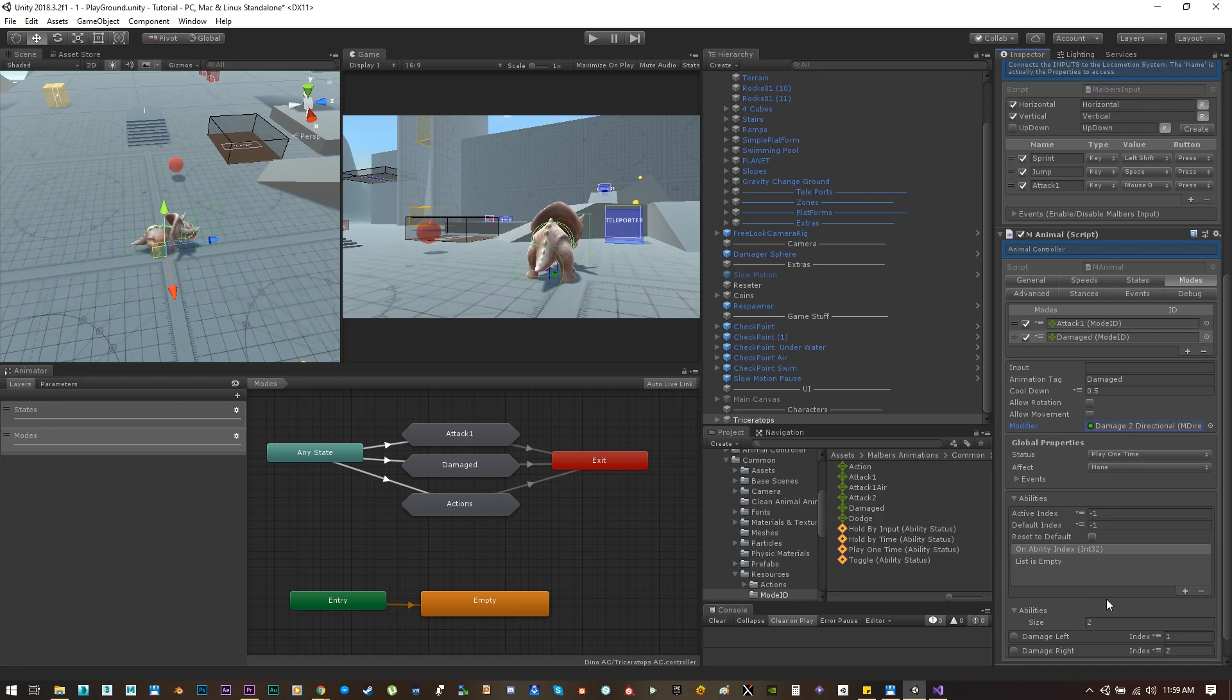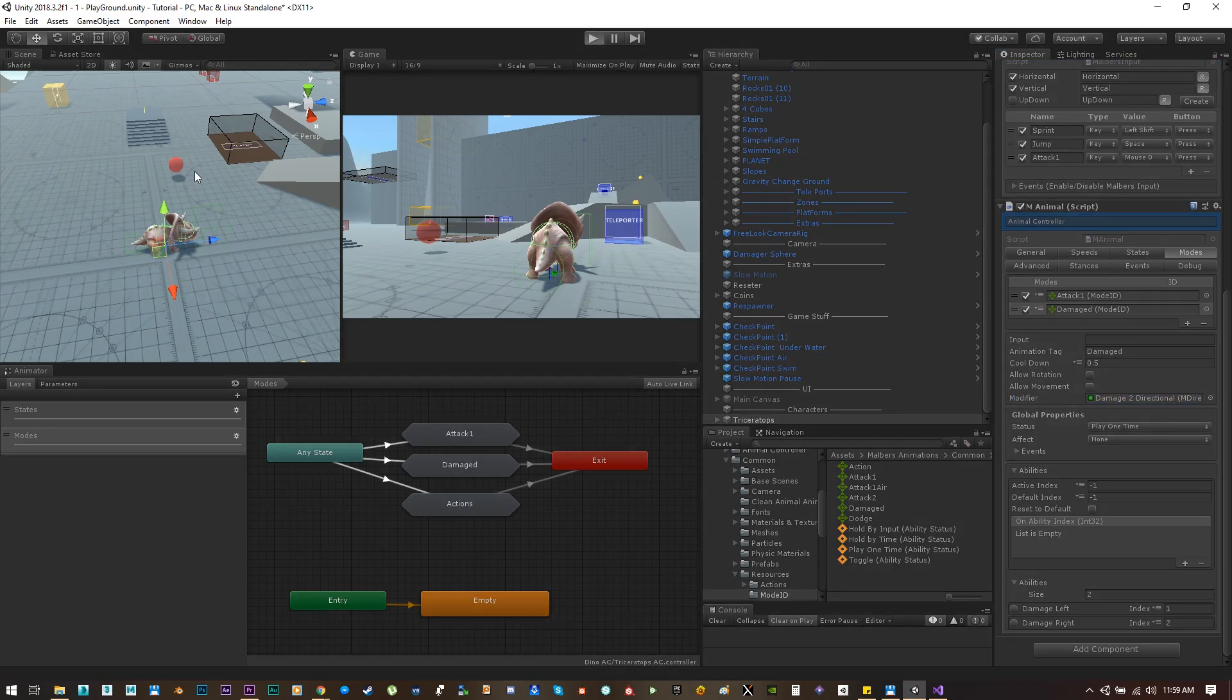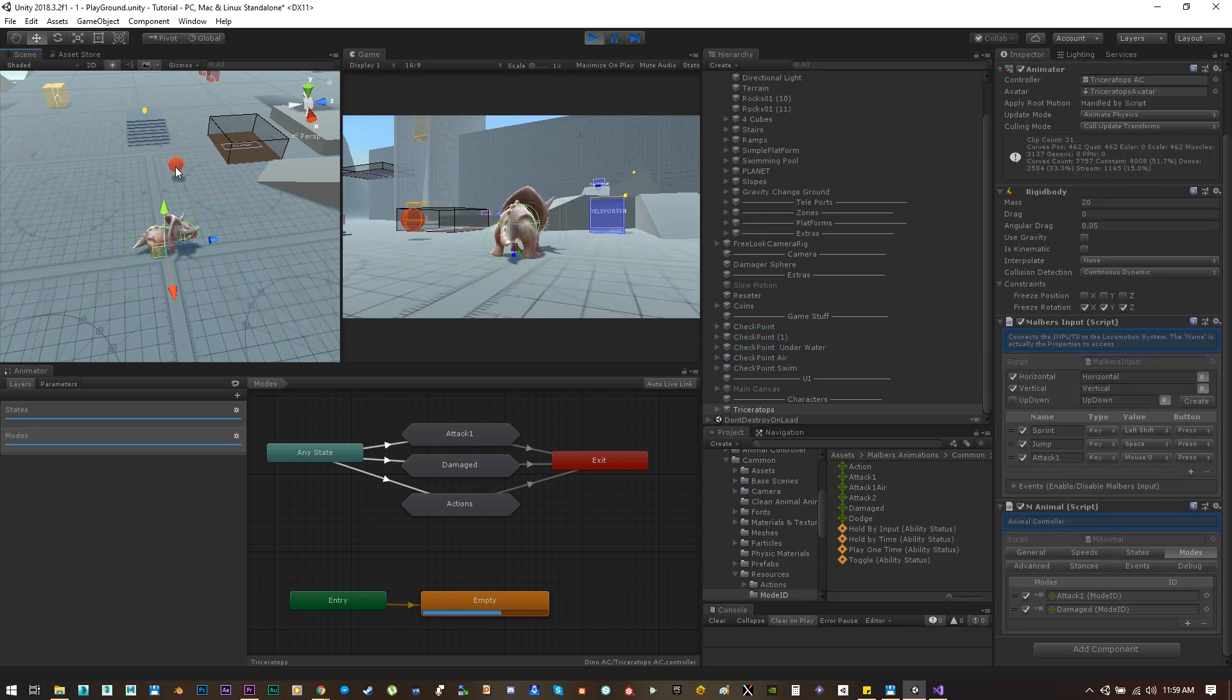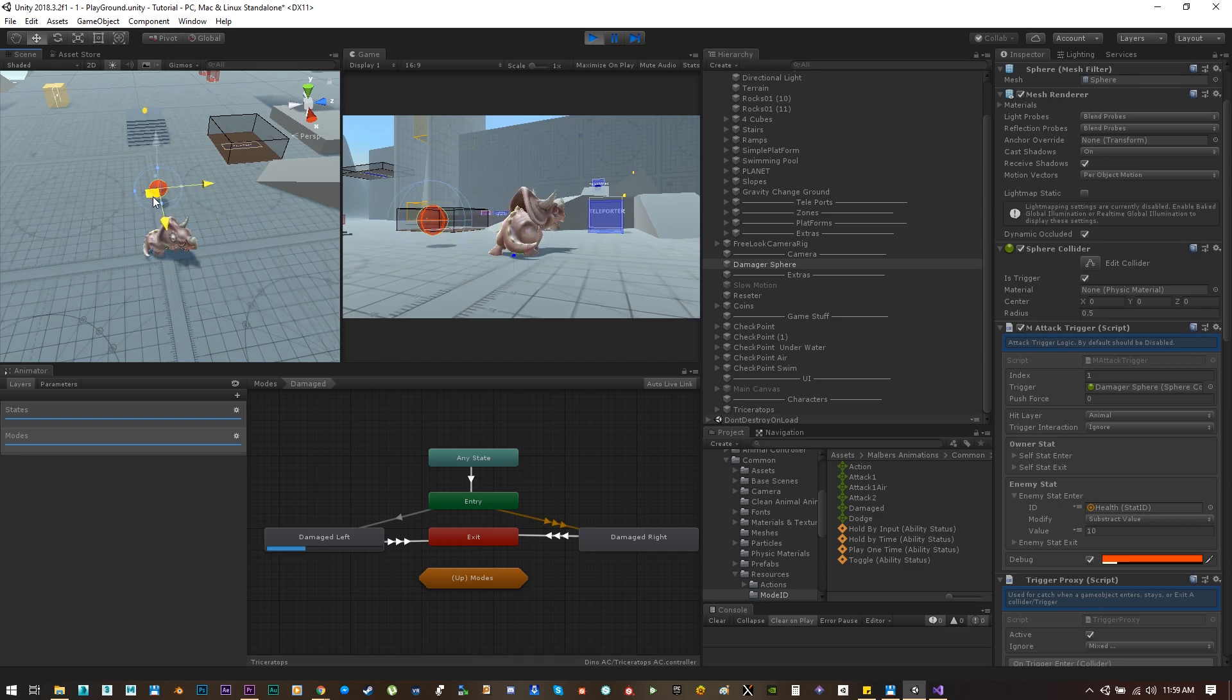What it does is that if the animal is hit on his left side it will play the left animation, and if it is hit on the right side it will play the right animation.